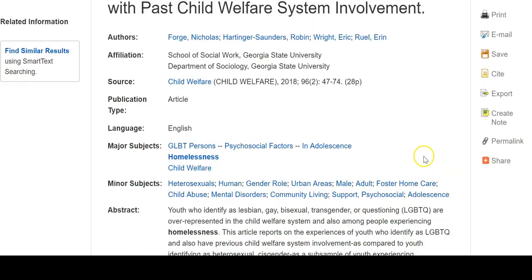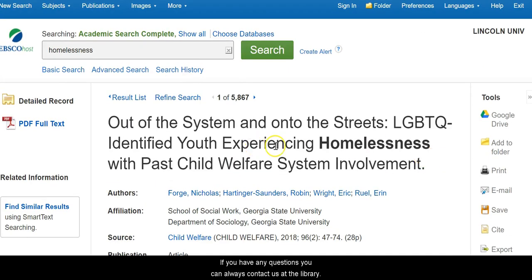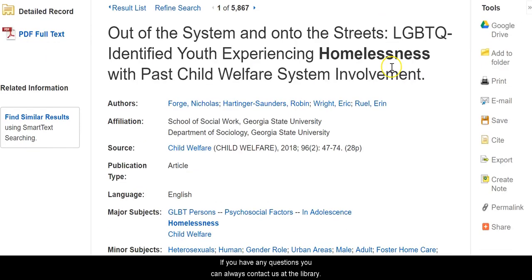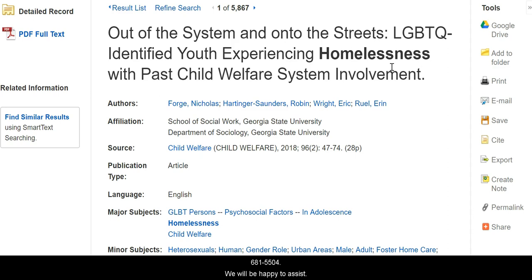If you have any questions you can always contact us at the library at 681-5504 and we will be happy to assist you.